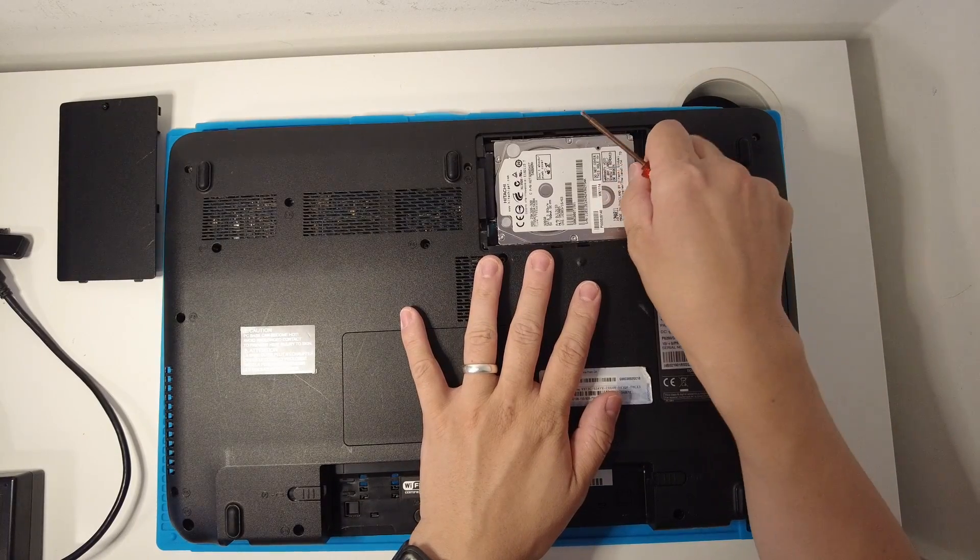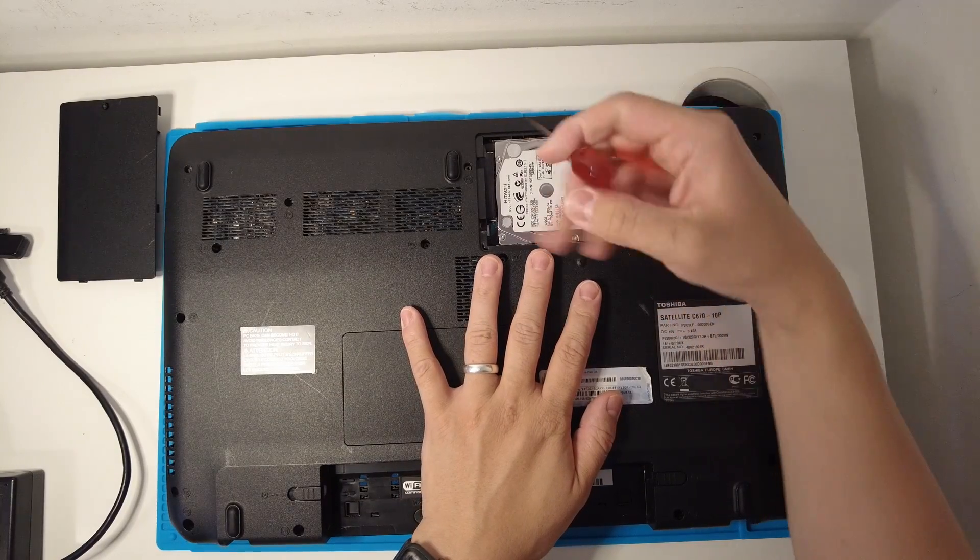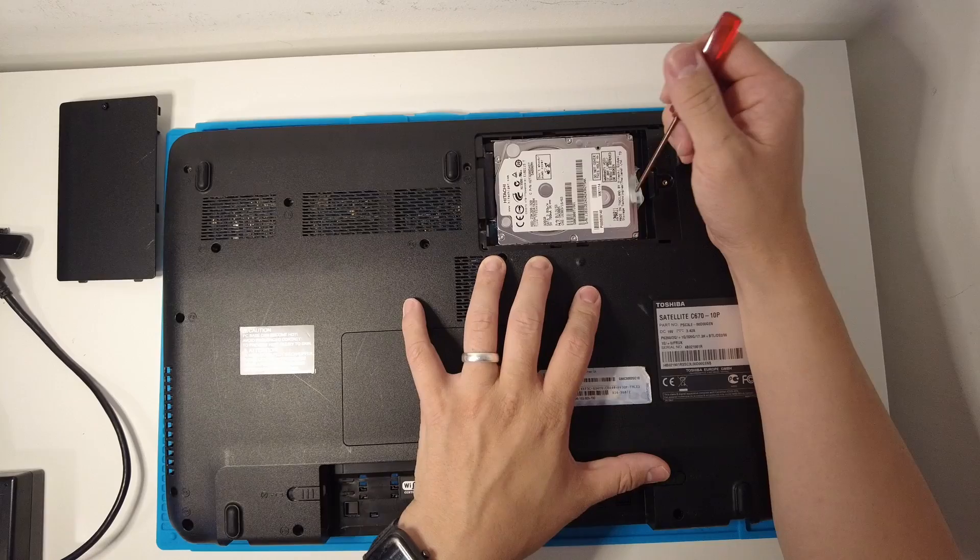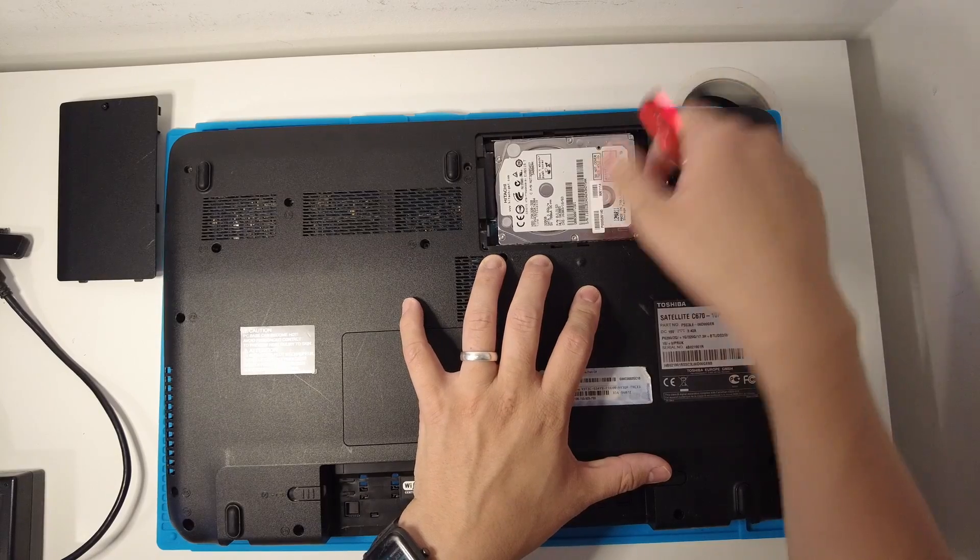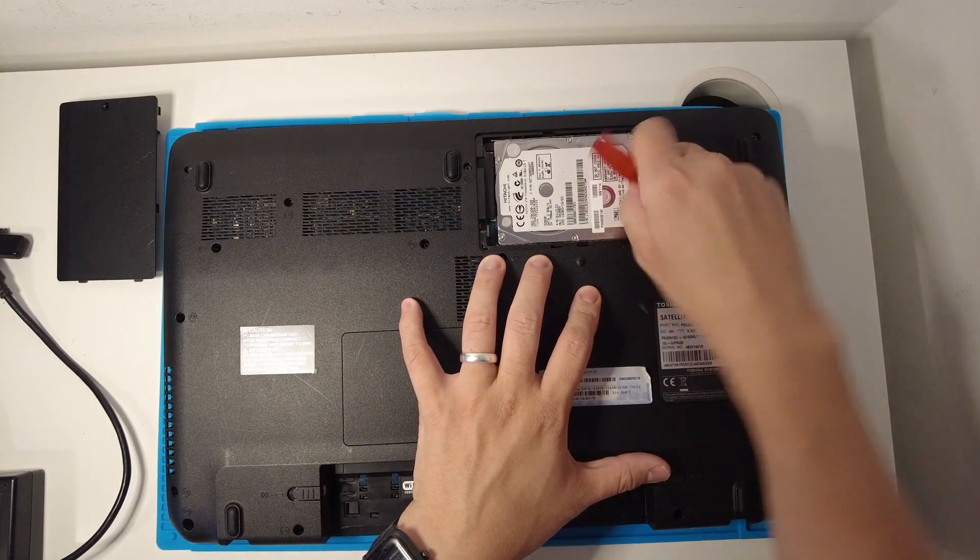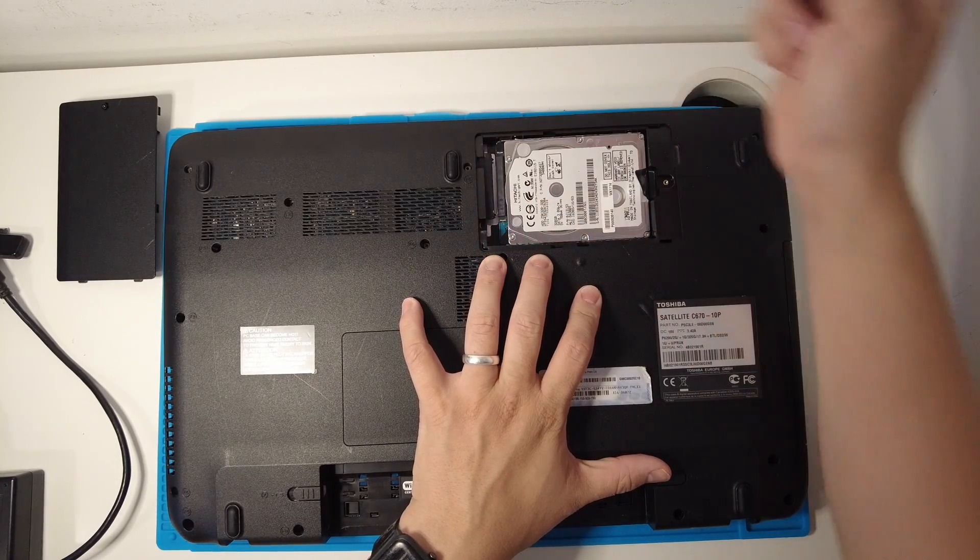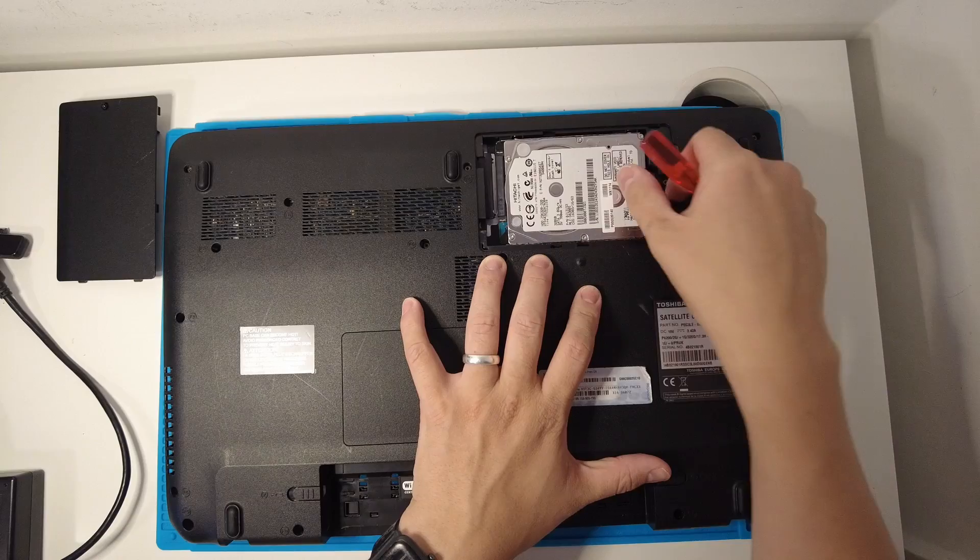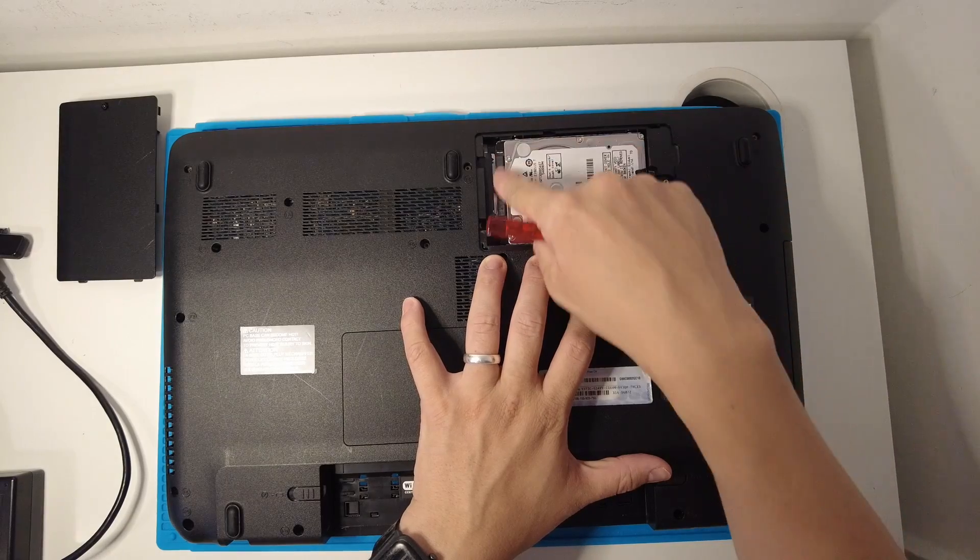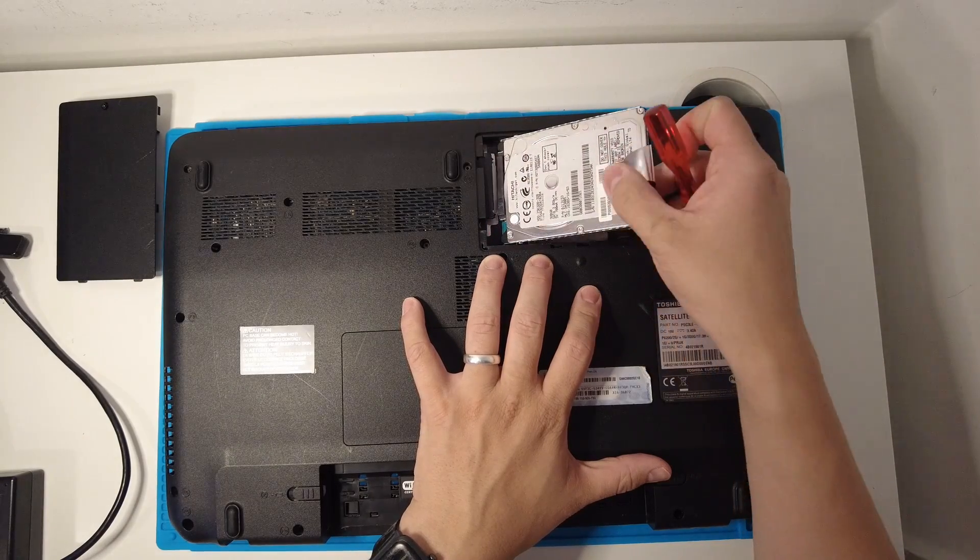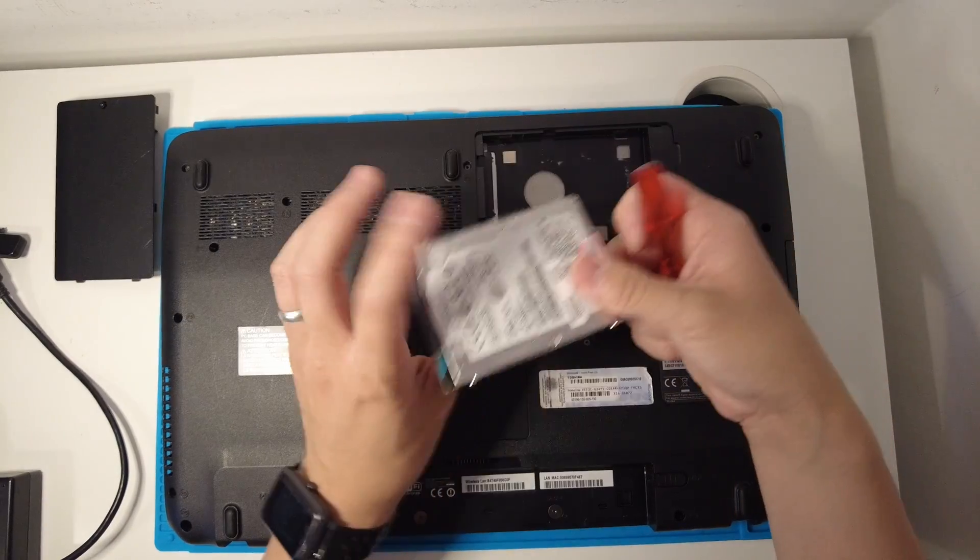We have a standard hard drive here. What I'm going to do is simply pull this out. That SATA connection here just pulls out like that and I can pull out the hard drive.